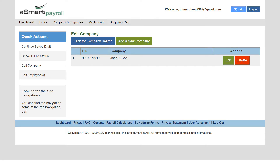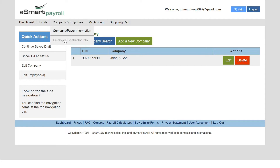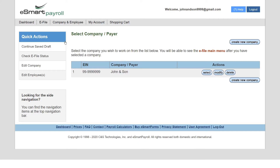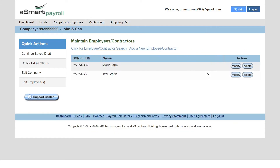Step 3: Set up your employees or contractors. Go to the Company and Employee tab and click on the Employee/Contractor Info tab. Here you can add a new employee or contractor, or edit their information.